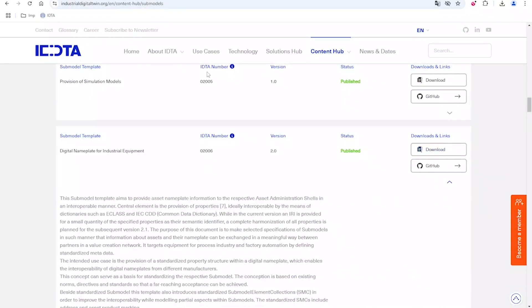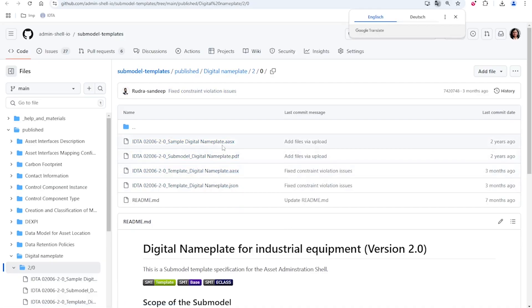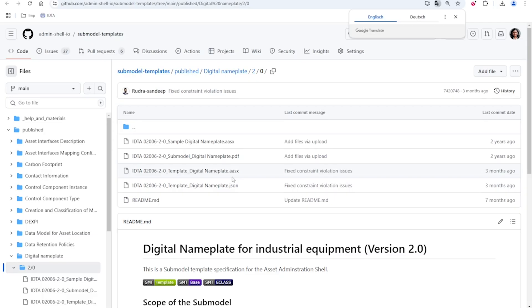Going back, the second option that we have is the GitHub. Here we are directed to the GitHub repository for the digital nameplate where this submodel template we can see in different formats. For this series of screencasts, we are going to use the digital nameplate format for AASX. The AASX stands for Asset Administration Shell Package File Format. This is a zip format which consists of the structure of the asset administration shell as well as the supplemental files if included.